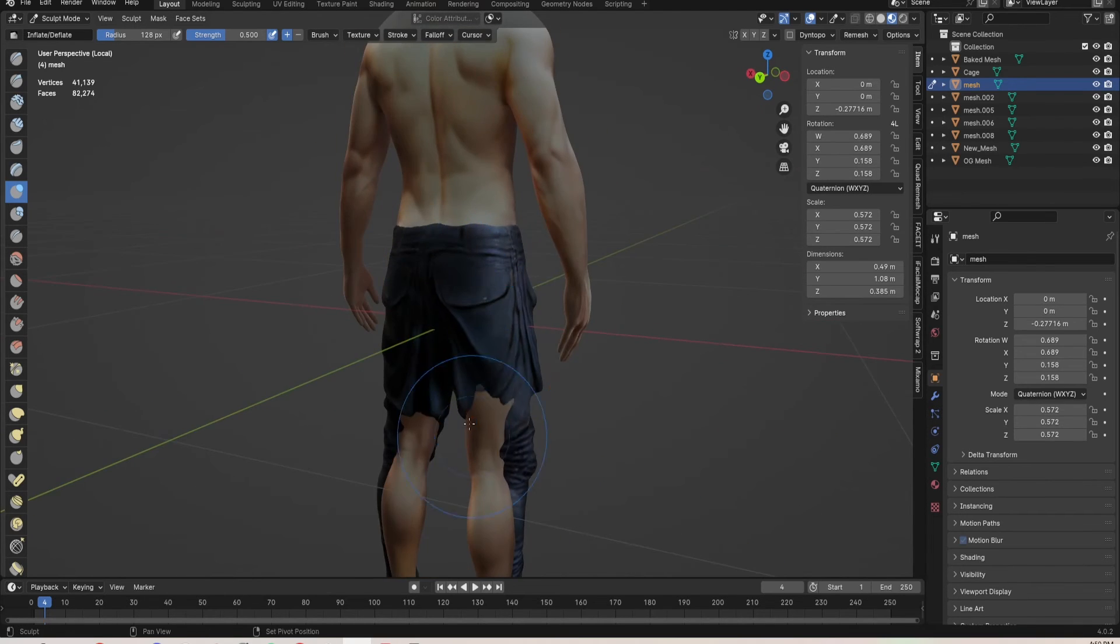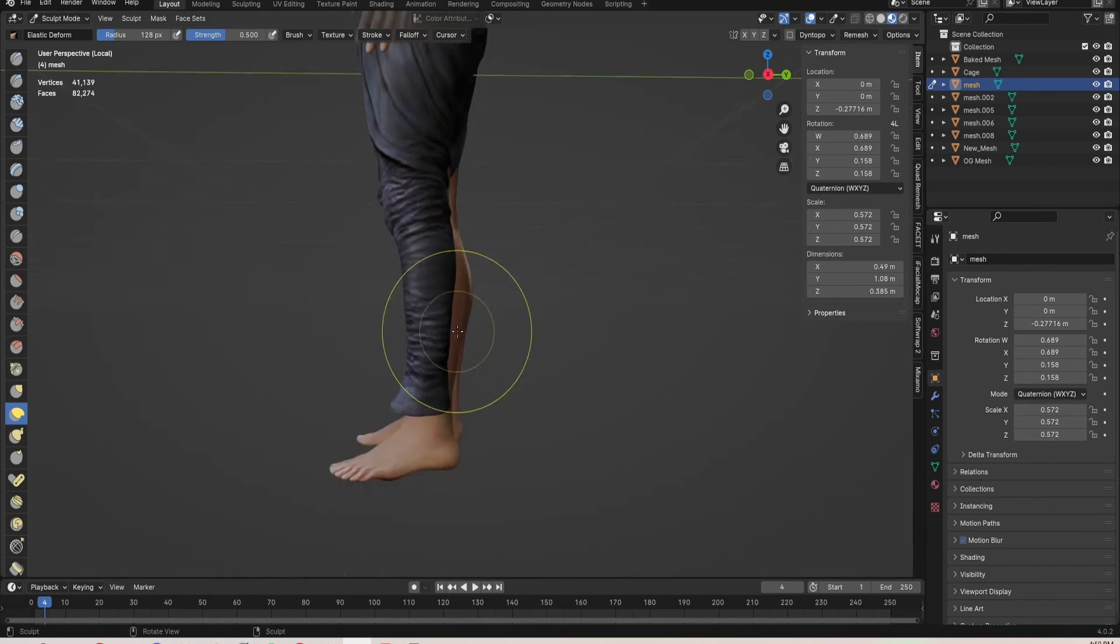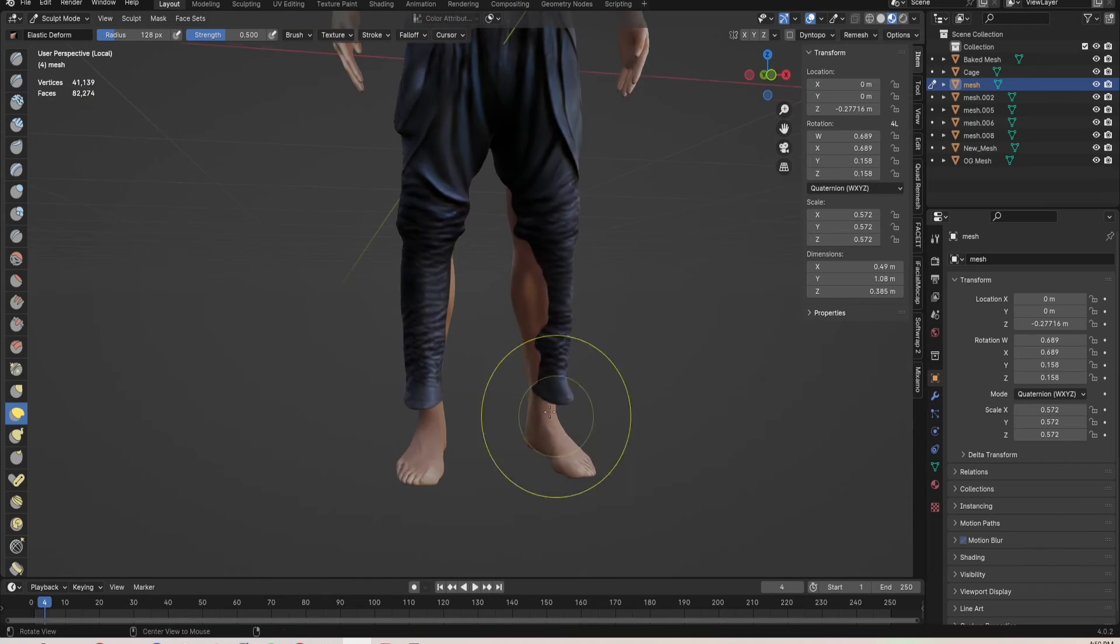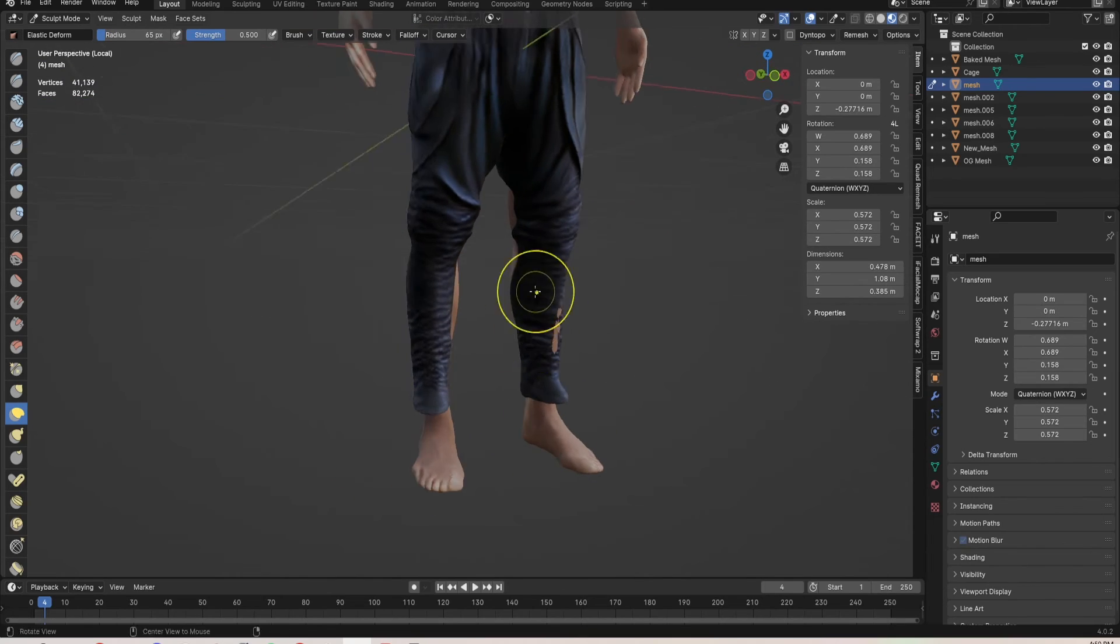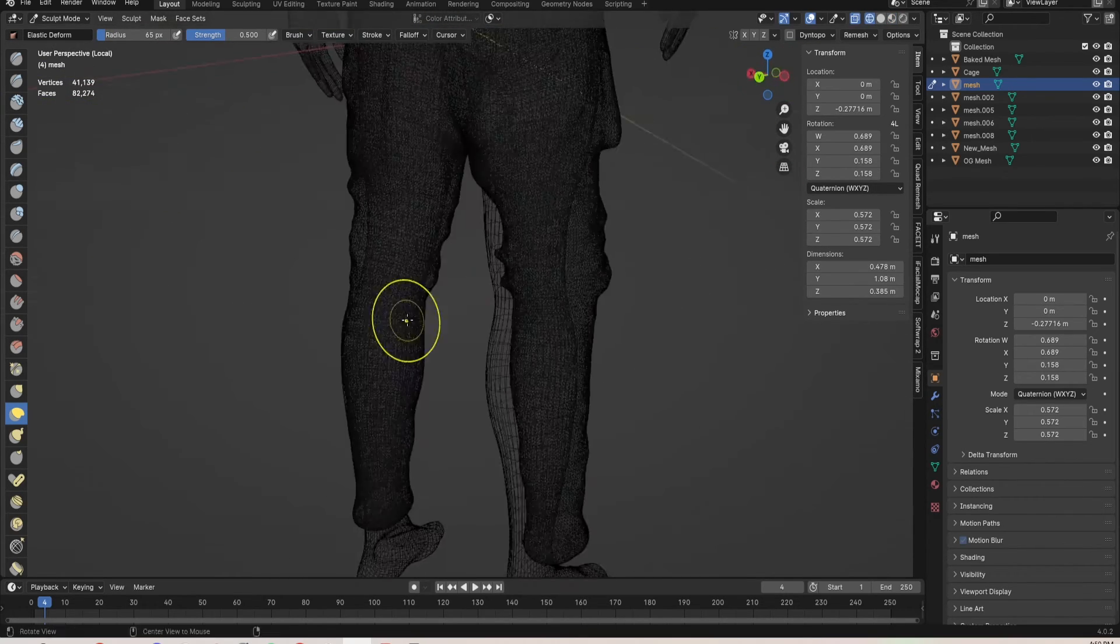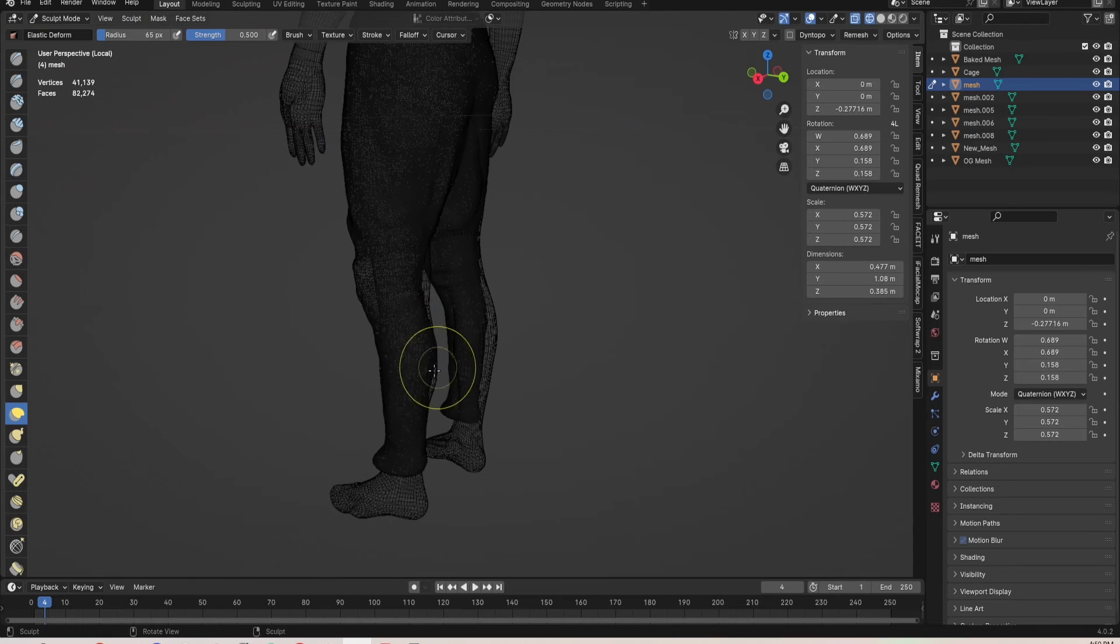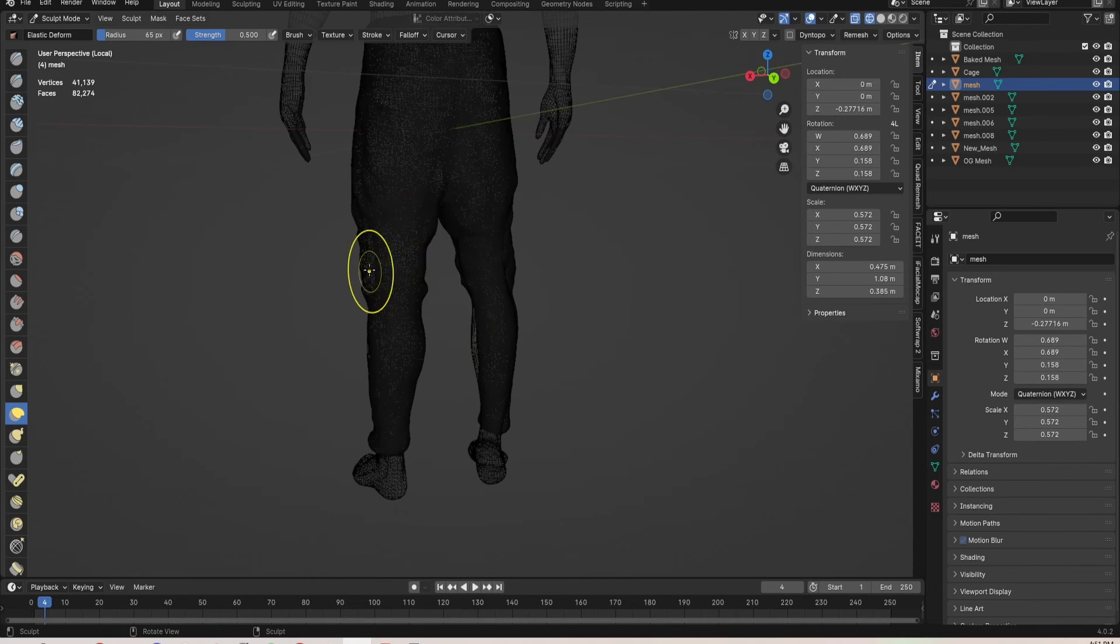This is a very similar technique that I used to place the hands and feet and head onto the body as well. It's just kind of messing around until you think something looks good.